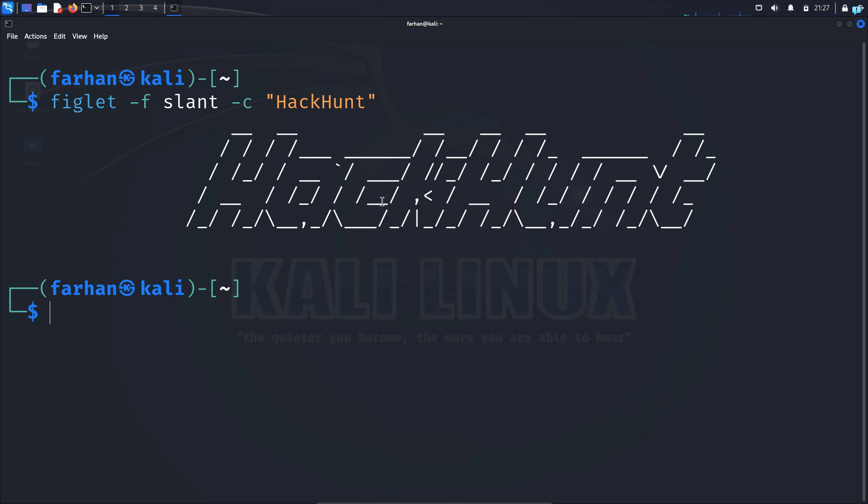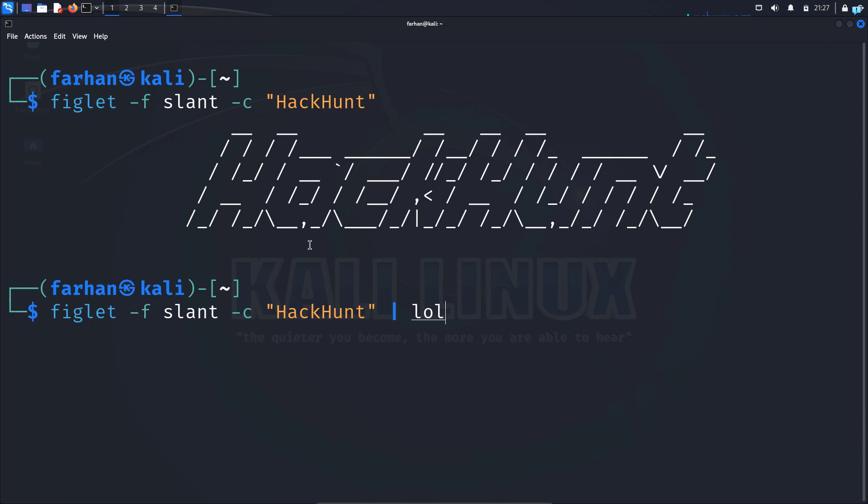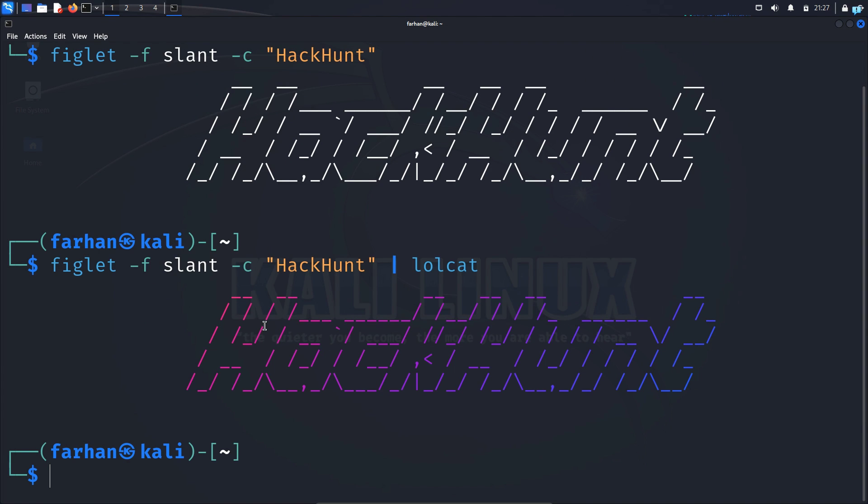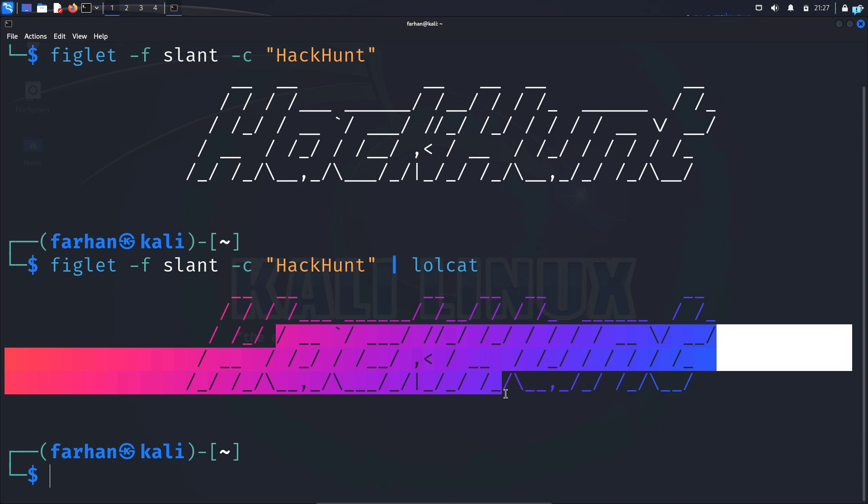If we want the text to be in a different color we can use the lolcat command with the previous figlet command. With the up arrow key I will go back to the previous command, give the pipe symbol, type lolcat. And now as you can see the banner is in a different color.